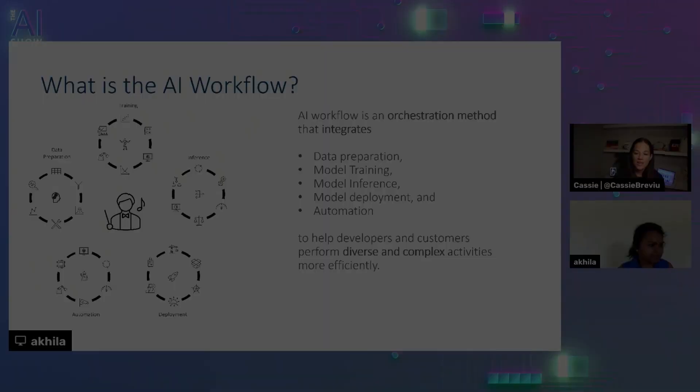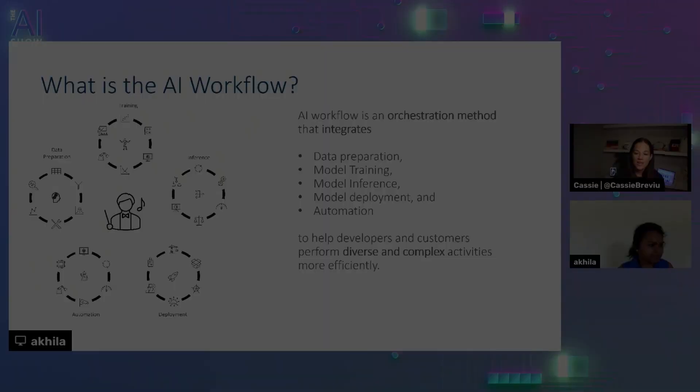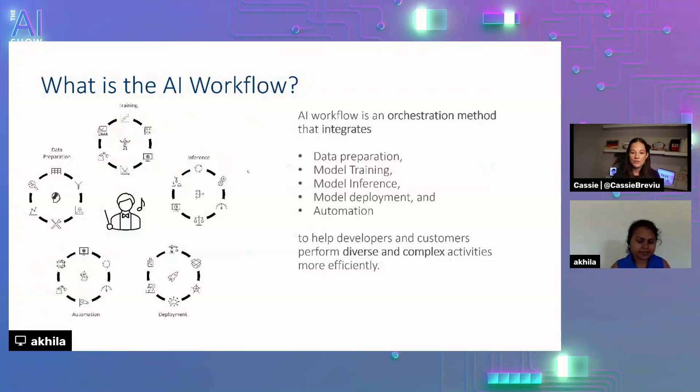So that's super great. Akhila, I believe you've done some work to showcase how users can quantize Hugging Face Models and run inferencing with the OpenVINO execution provider for ONNX Runtime through a low-code workflow. Can you give us an overview of that workflow?